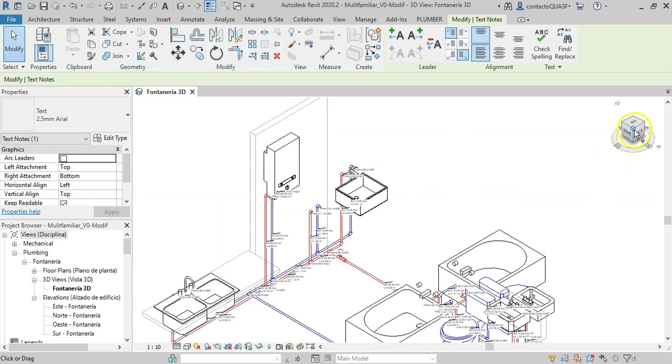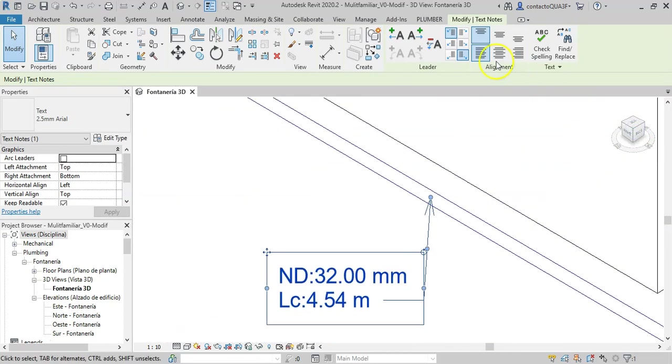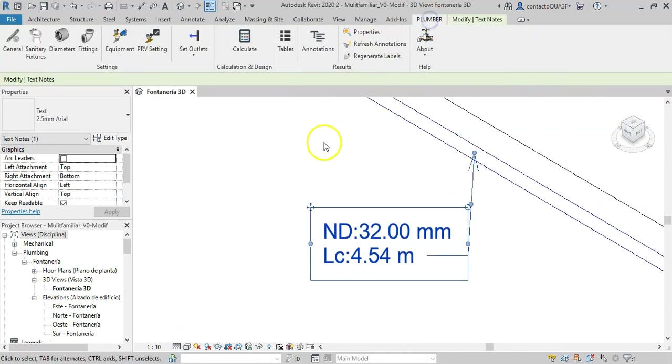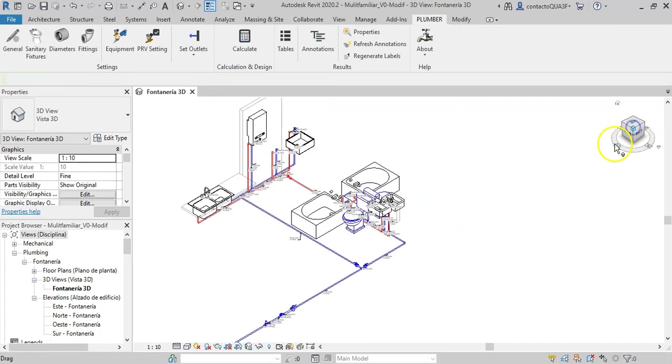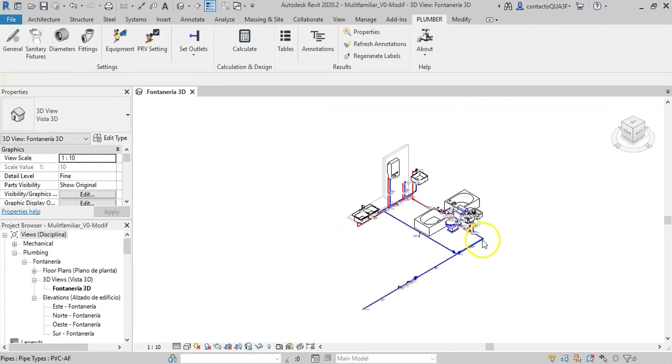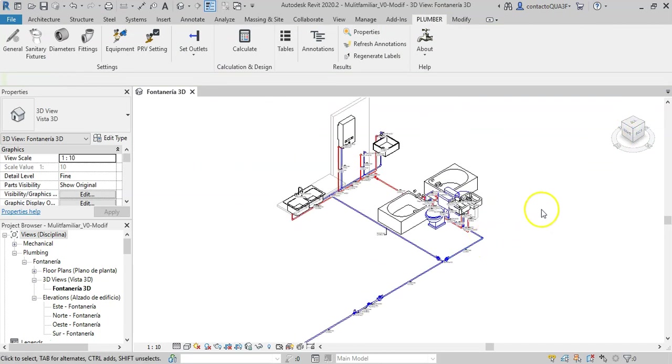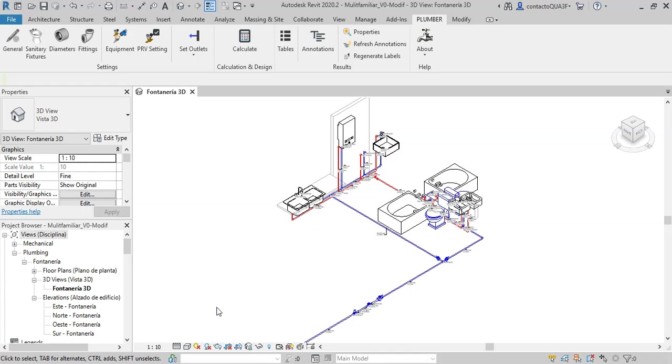So as you can see, with the Plumber add-in for Revit, you have a tool that will allow you to calculate and design water supply networks in a more practical way and without a doubt adapting to the codes and calculation methods that we use in our countries.